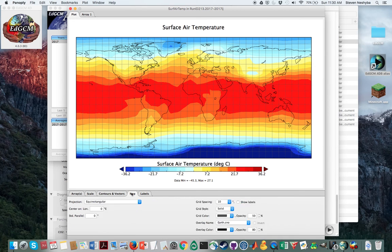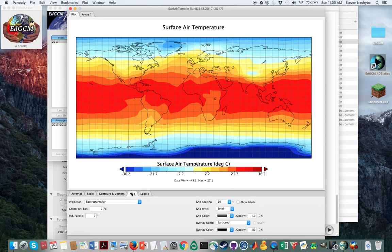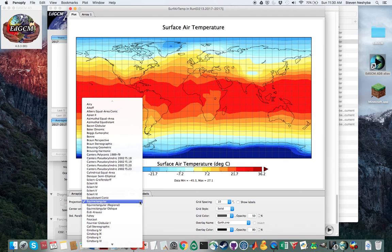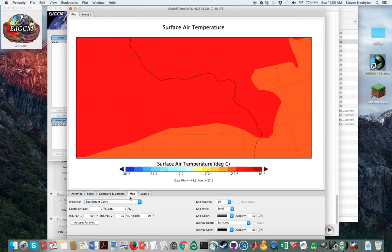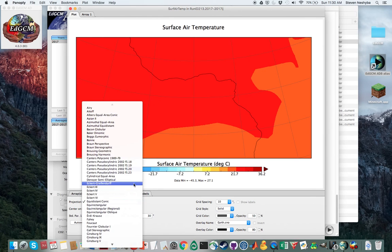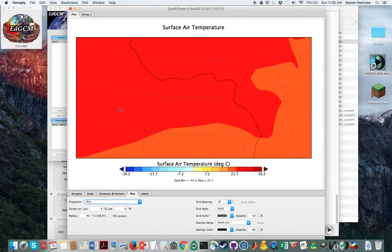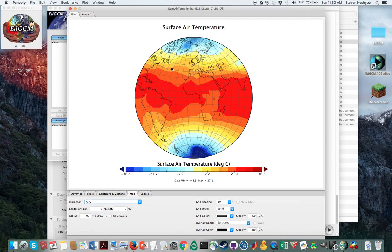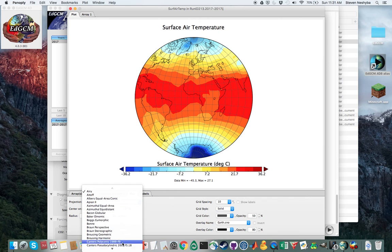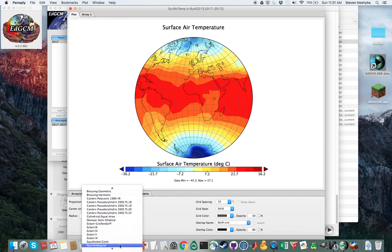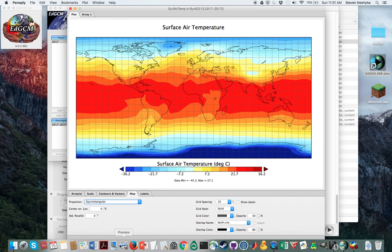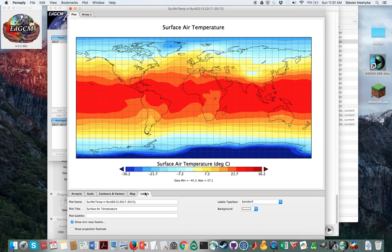There's also different projections, map projections, that you can look at. That's the equirectangular, and let's see if I can get a more interesting one. The Airy shows us the earth this way, but I'm going to go back to the equirectangular. You can label things differently as you wish.